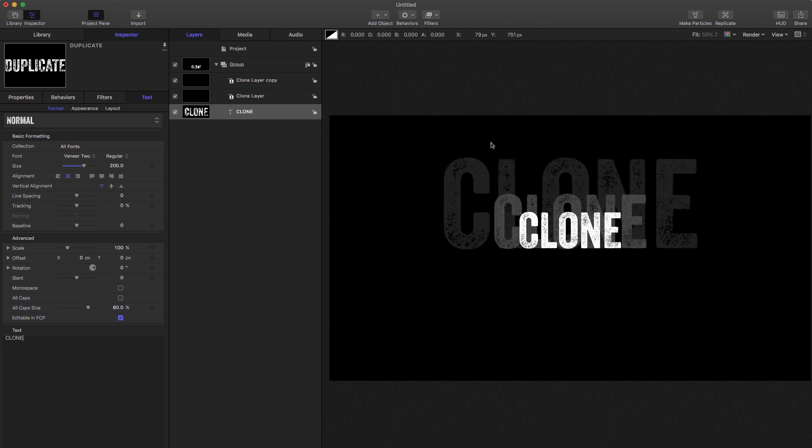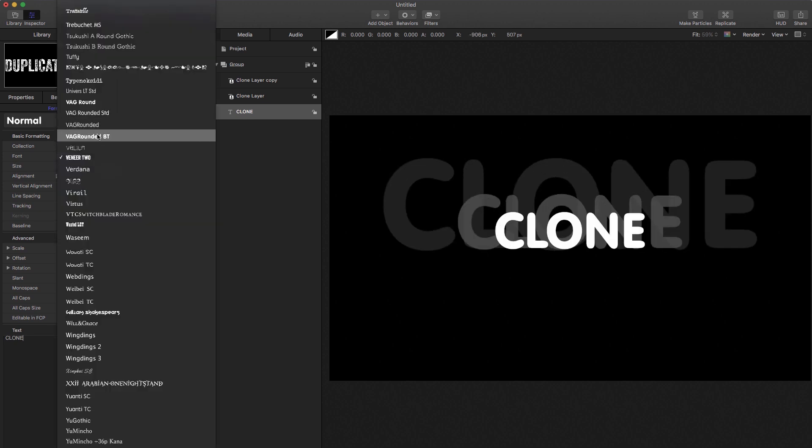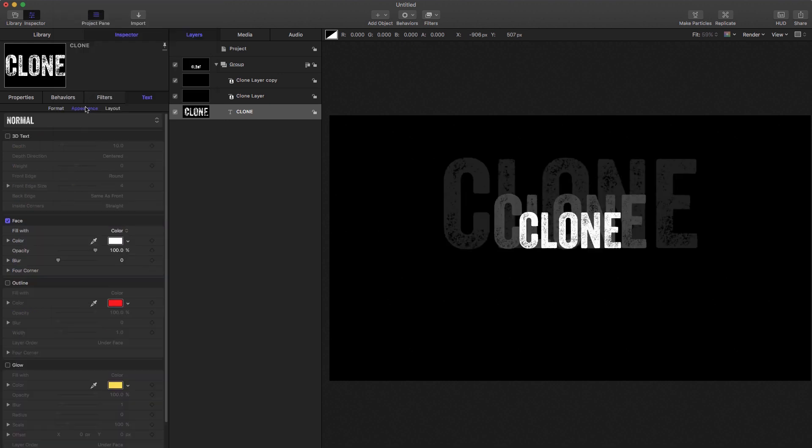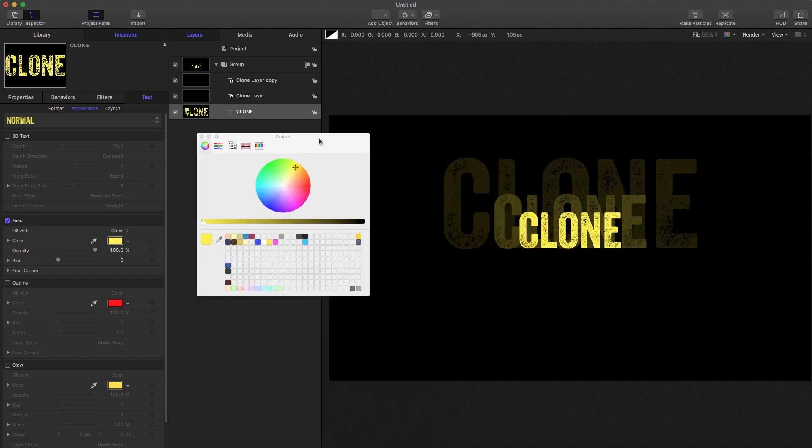And if for example, we wanted to come over here, change the font, we could do that quite easily. And again, everything follows along. Similarly, we could come over to the appearance, we could change the color, and all the instances become that new color.